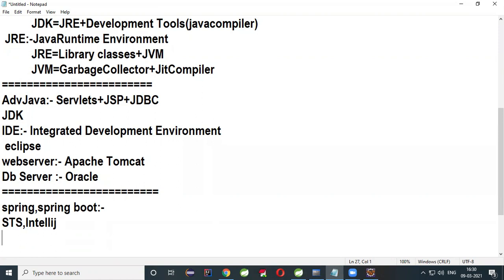Apart from this, some third-party tools are also required. To summarize: for Core Java, JDK plus a Notepad or editor is enough. For Advanced Java, Eclipse, a web server, and a database server are required. For Spring and Spring Boot, use STS or IntelliJ. Don't write Advanced Java programs in Notepad. Thank you — for more videos, please subscribe to my channel. Catch you in the next video.